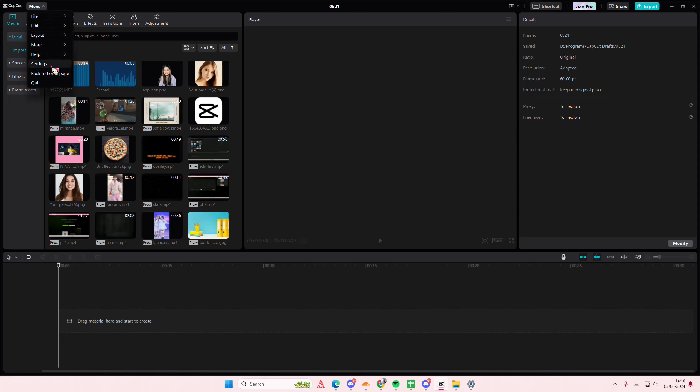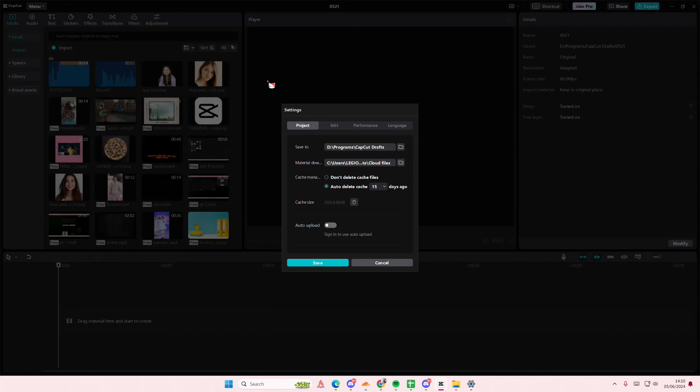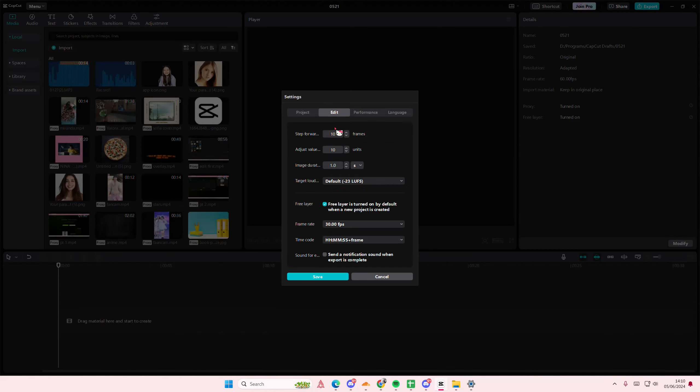But go to menu, go to settings. I do hope that they have this feature soon. Go to the edit section here, and here you are going to select the image duration. I want it to be 0.1 second, for instance.